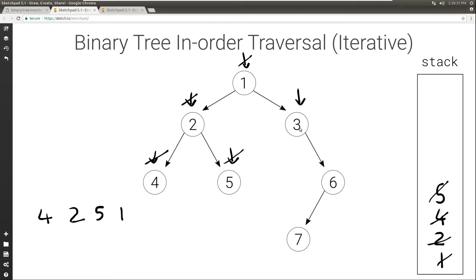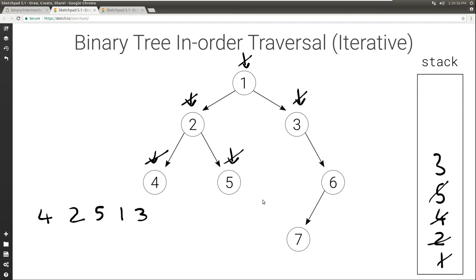Now we look at current — current is not null — so we push it to the stack and set current to current's left. The left of 3 is null, so current is null. Because current is null, we print what's on top of the stack: 3. We set current to the right child of what's on top; the right child of 3 is 6. And we pop the stack.